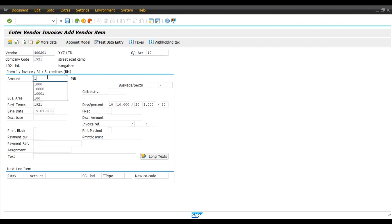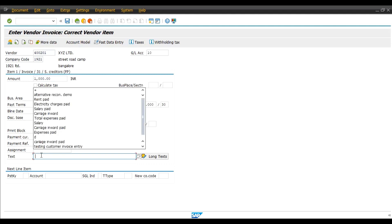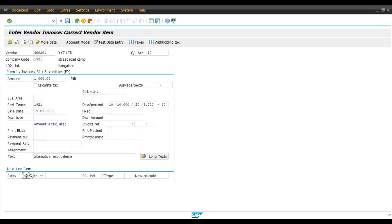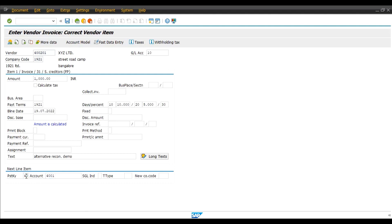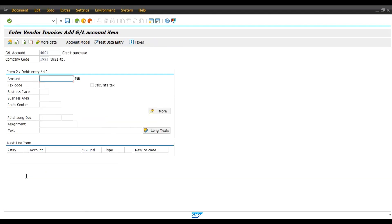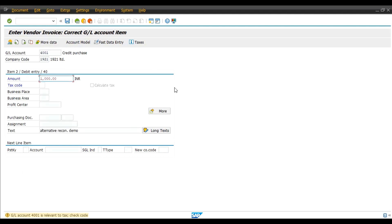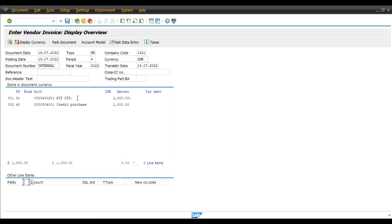Alternative reconciliation account. Posting key, next line item 40, select credit purchase account. Document Overview. Enter. Create a purchase to XYZ Ltd.